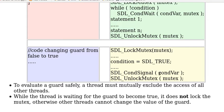And after that it executes cond_signal. This will wake up any thread that is waiting inside the queue, actually the head, the first one. And then it releases the mutex.